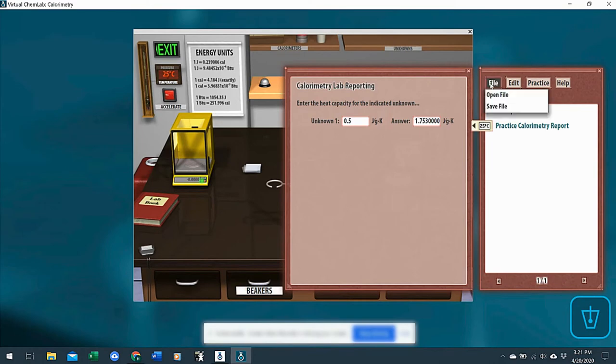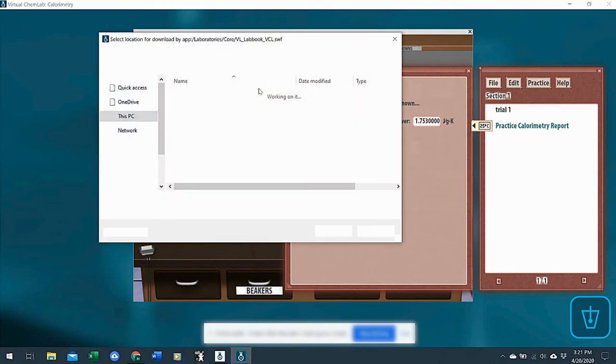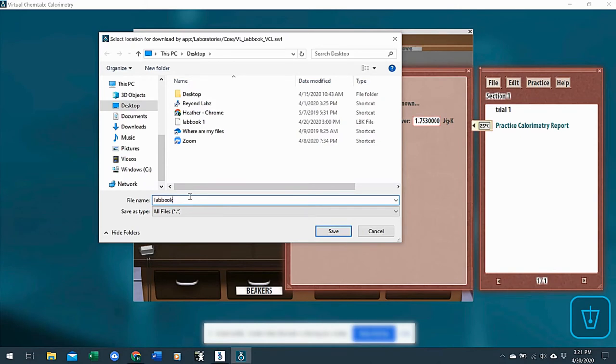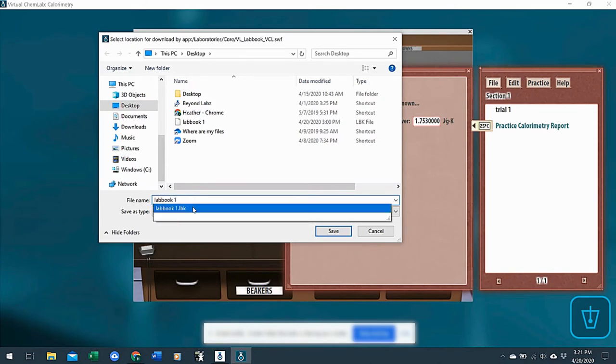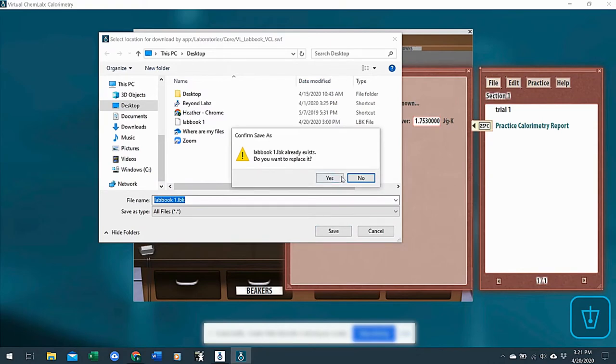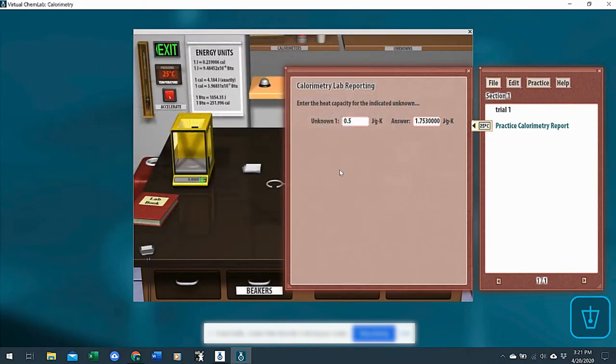And then they would click file, save file, and save this onto their computer. So say I call this lab book one, save, or replace my old one that I had on there.